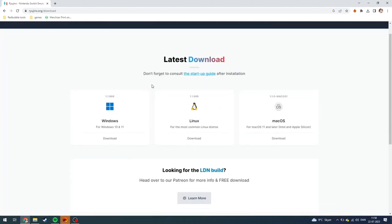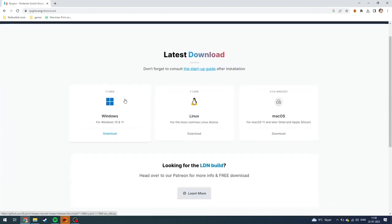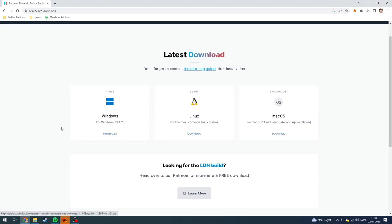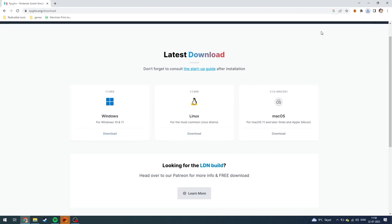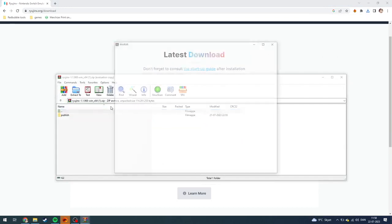And from here, you need to download from either Windows, Linux or Mac OS. Because right now, I'm on Windows, I'm just going to click on this. As you can see up here, now it's downloading. Like so, just open it.